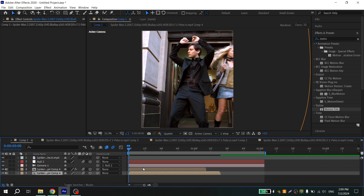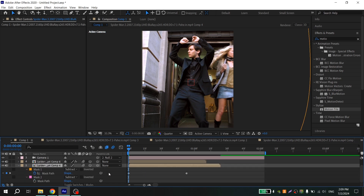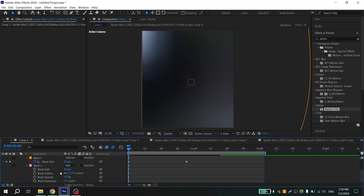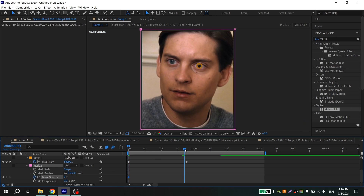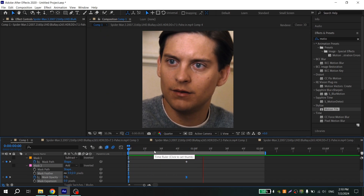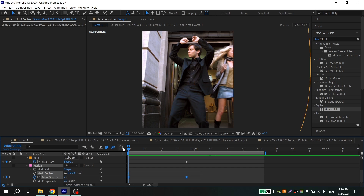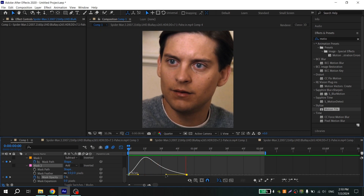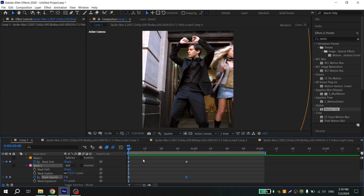After these steps, change the mask opacity. Select your second clip, press M, and for the second mask select Add. Open the mask settings — put Mask Opacity to 0, click the clock, go to the end of the animation, and put 100. Select your keys, press F9, and it looks very smooth and nice.